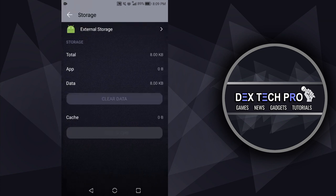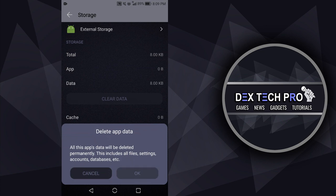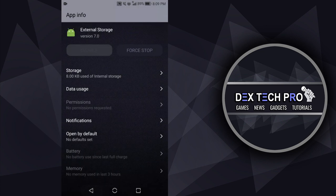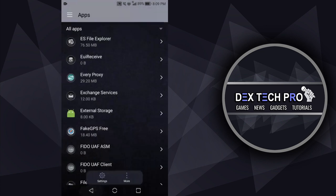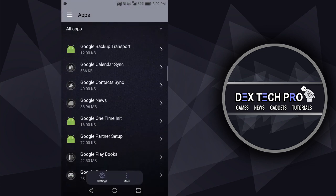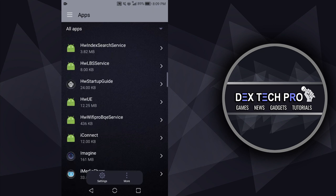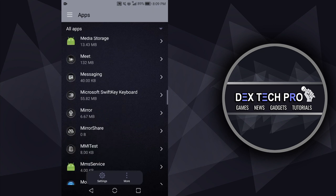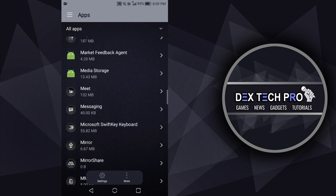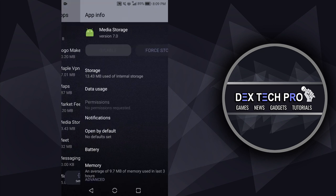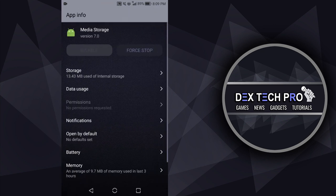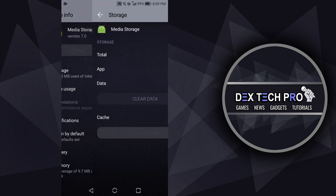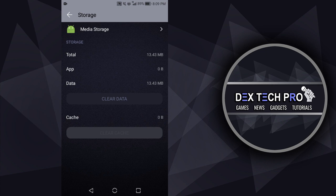Tap OK. Go back to Apps again, scroll down till you reach Media Storage, tap on it, tap on Storage, then Clear Data.